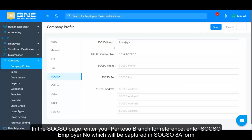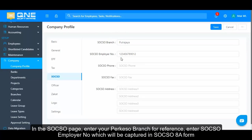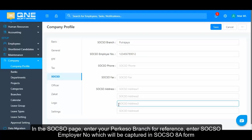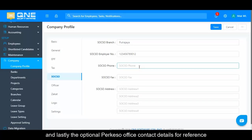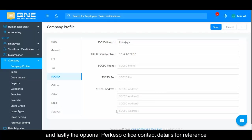In the SOCSO page, enter your SOCSO branch for reference. Enter your SOCSO employer number, which will be captured in the SOCSO 8A form. Lastly, the optional SOCSO office contact details for reference.